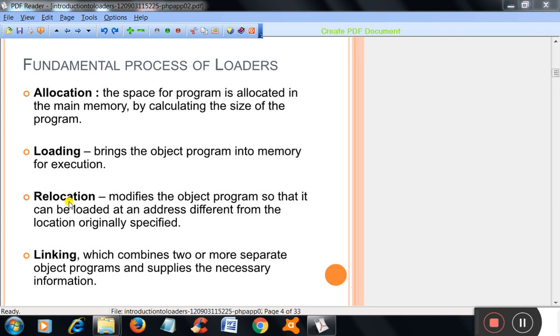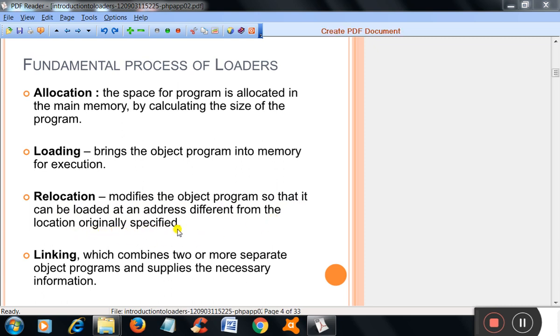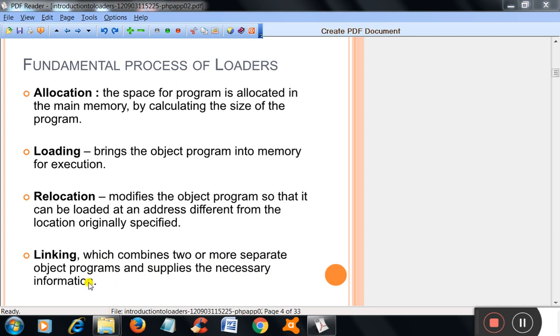Relocation: Modifies the object program so that it can be loaded at an address different from the location originally specified. Linking: Which combines two or more separate object programs and supplies the necessary information.